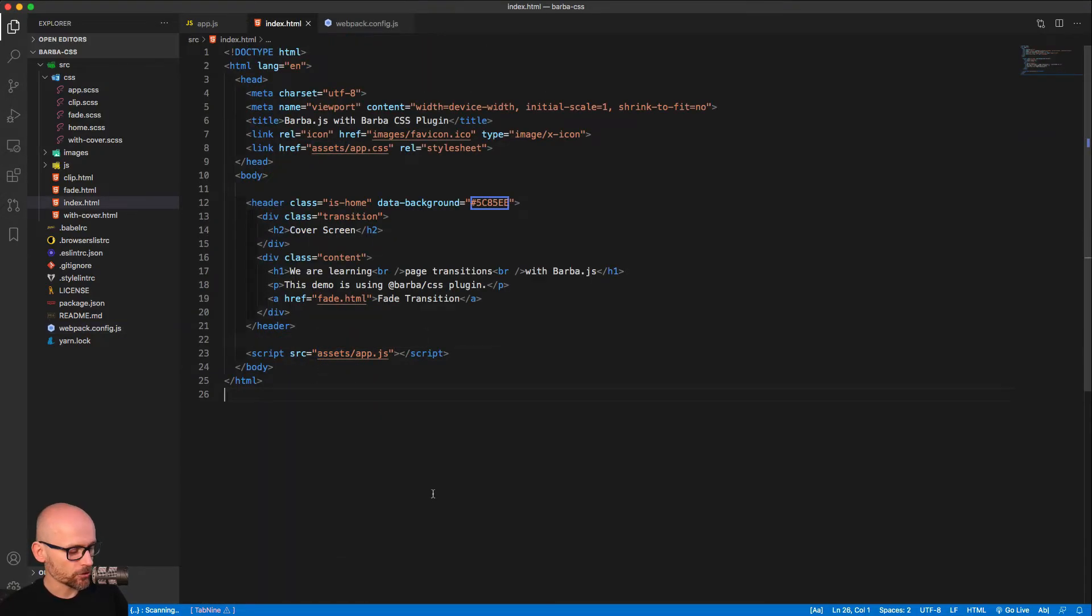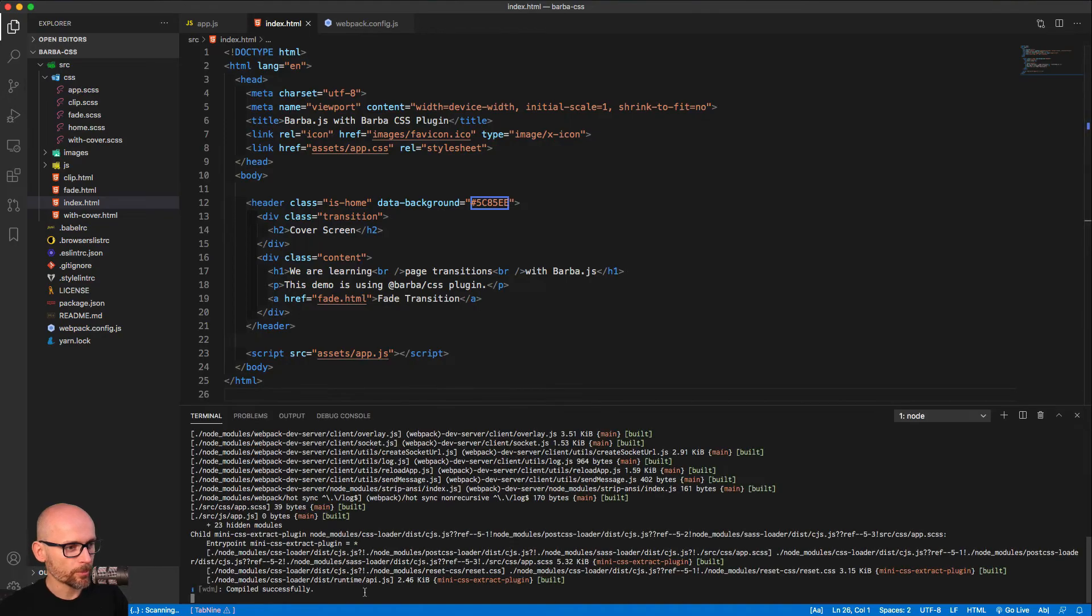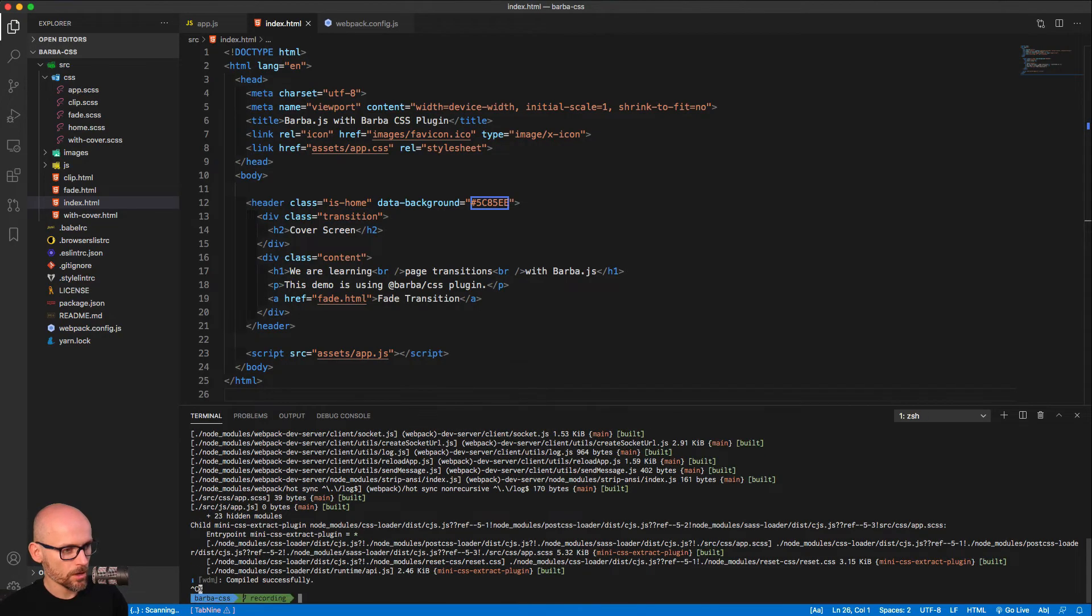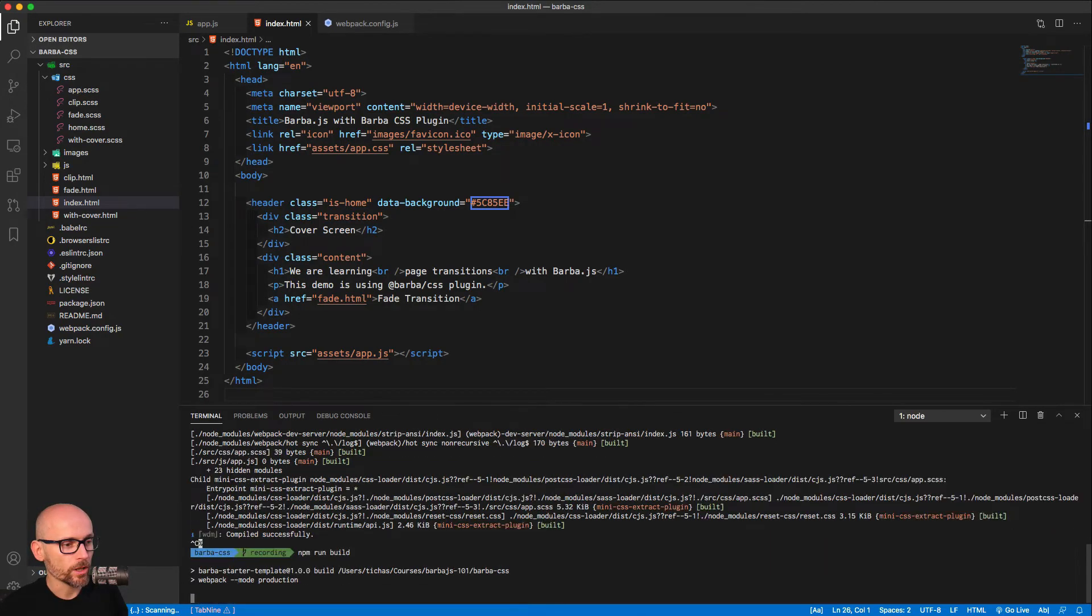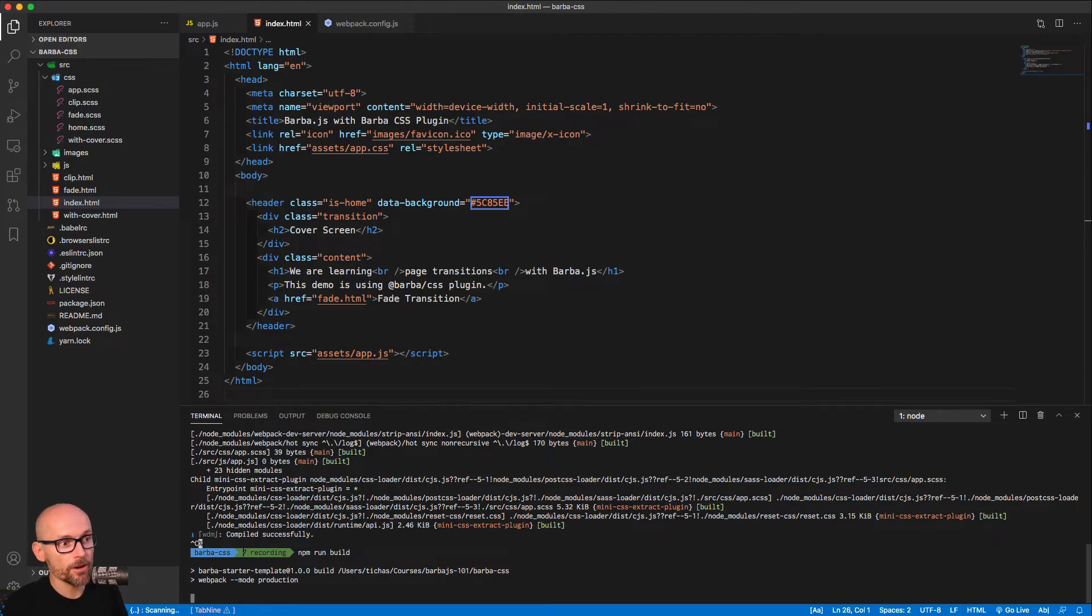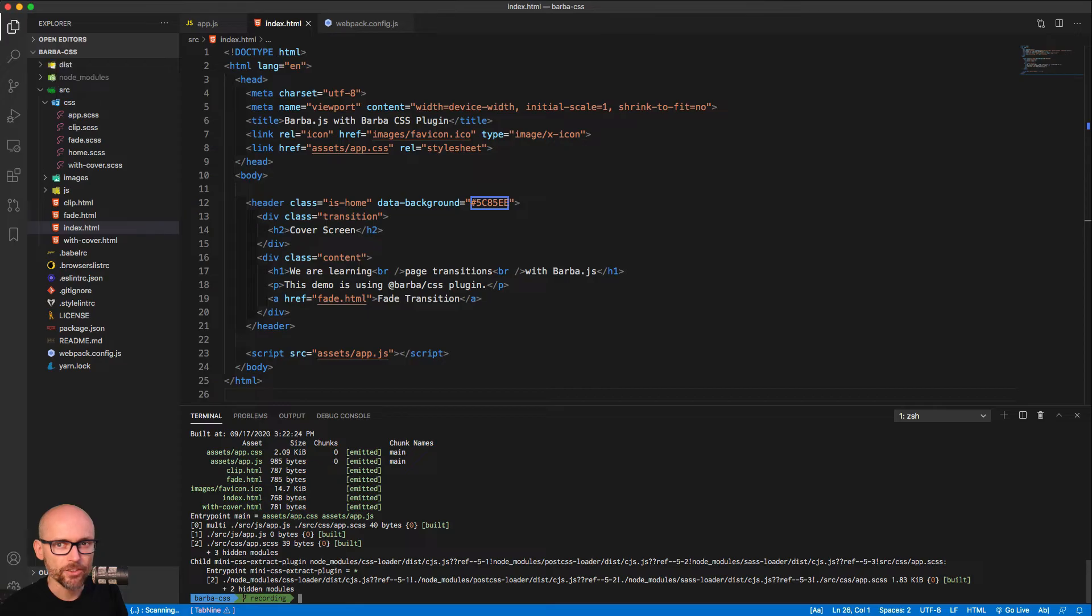But let's actually do it. Let's prove you that npm run build will generate these files. And these will be the files that you can then copy to your web hosting and serve the file anywhere from the internet.